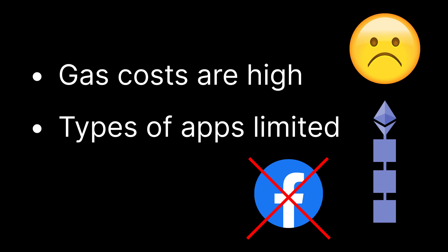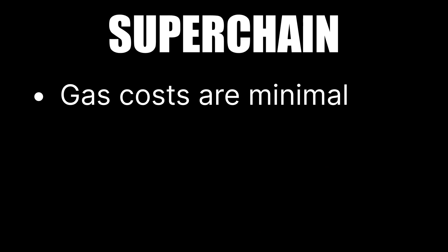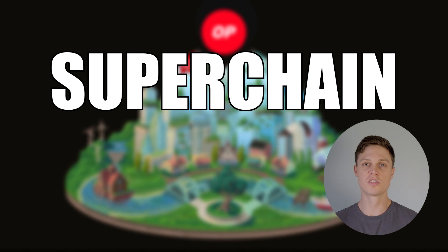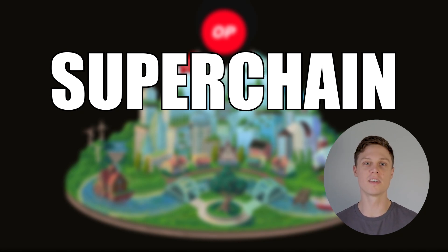But imagine for a second that gas costs were not an issue. With the scalability enabled by the superchain, gas costs could be so minuscule that they actually compete with the normal backend server costs for applications. In some ways, it might even be cheaper because the costs of running the application will be distributed among all of the users that are actually using and gaining value from it, which is a much better deal for developers.